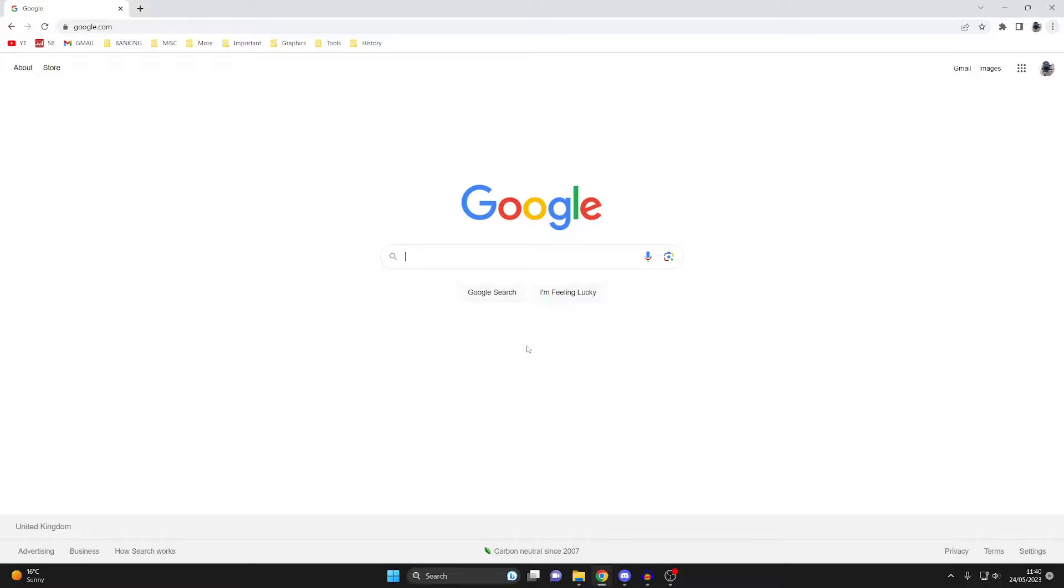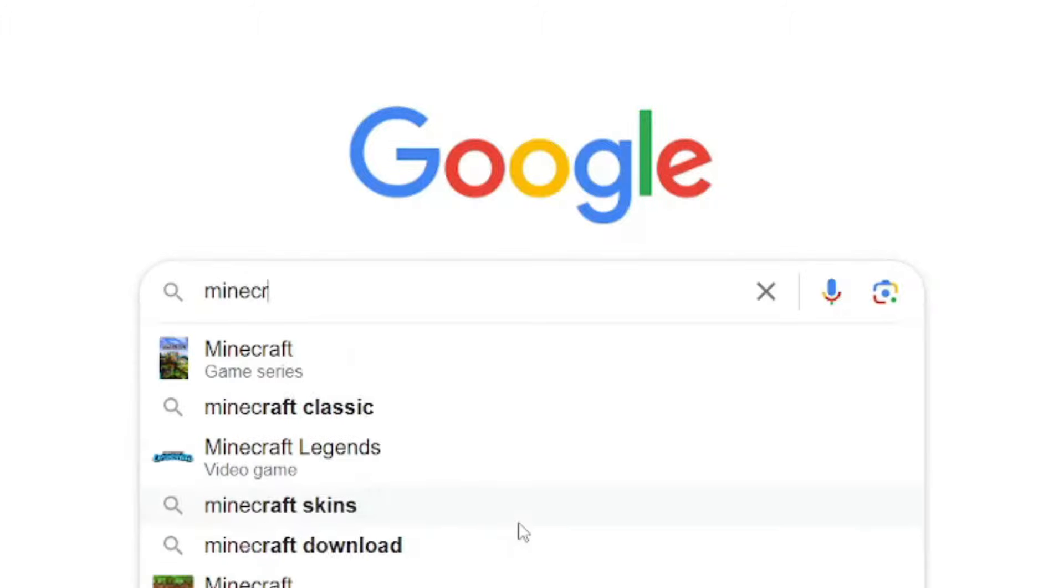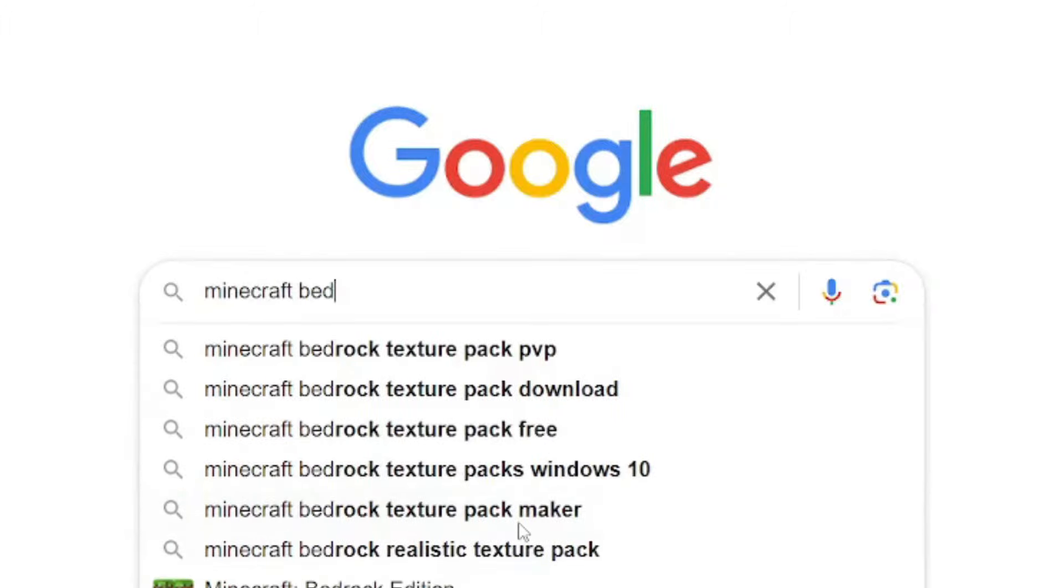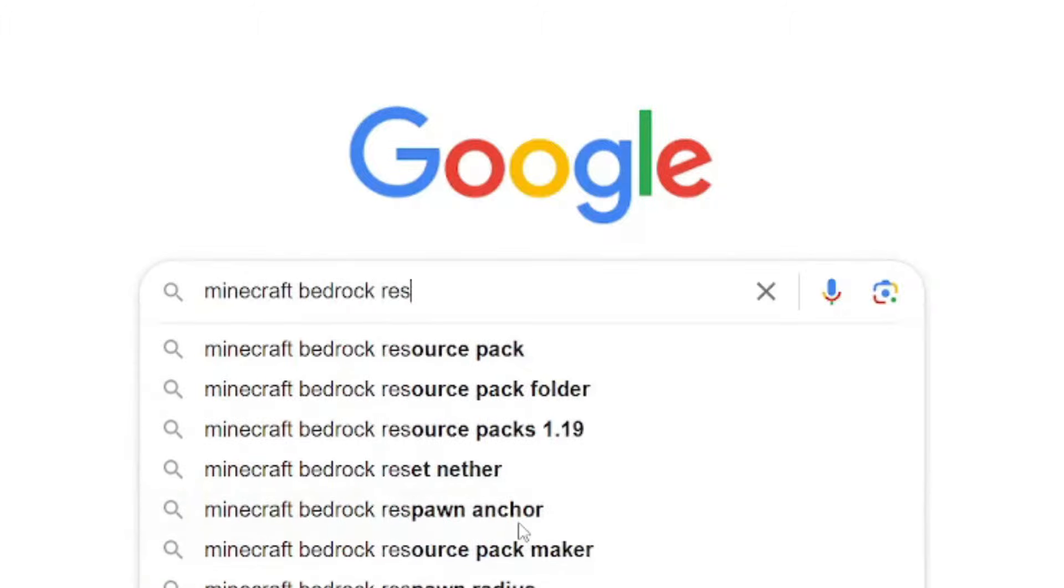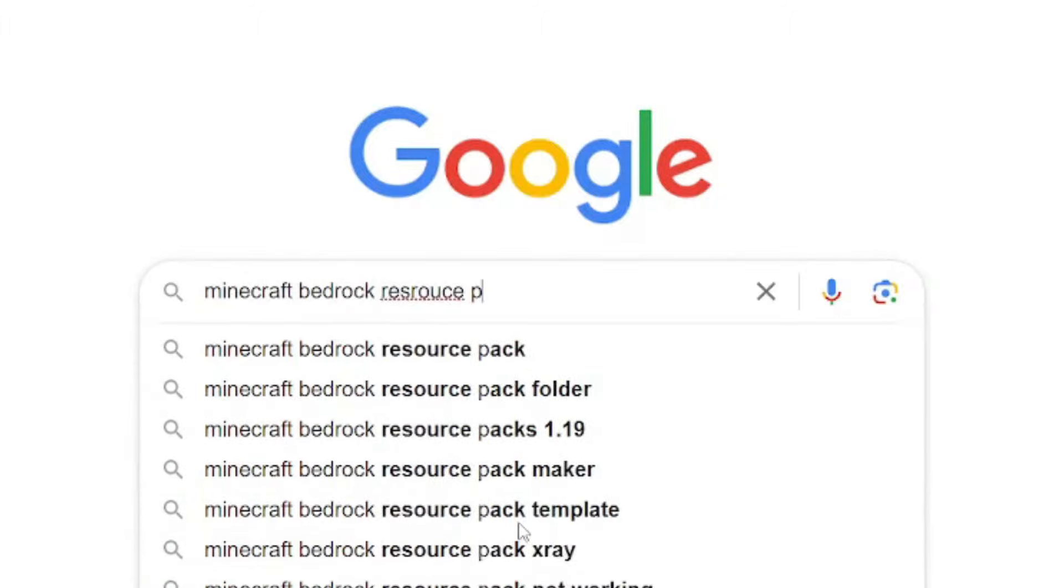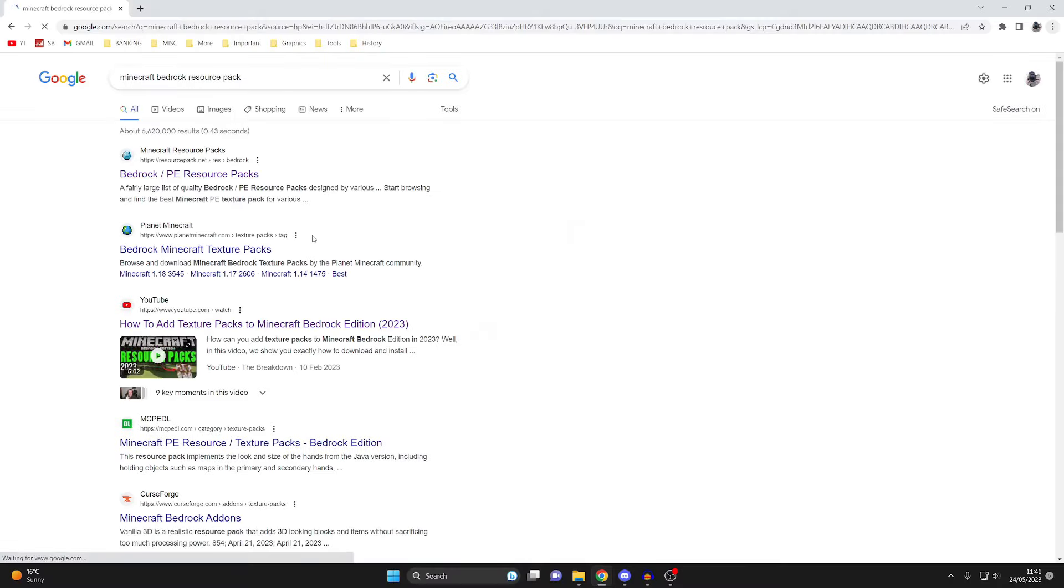Now what we need to do is go and find a resource pack that we'd like for Minecraft Bedrock. I'm just going to type in Minecraft Bedrock resource packs like so. When using websites make sure you use a trusted website because there are going to be viruses out there. A website I like to use is called resourcepack.net or planet minecraft - these are pretty reputable websites.